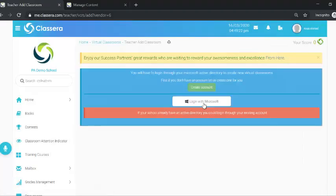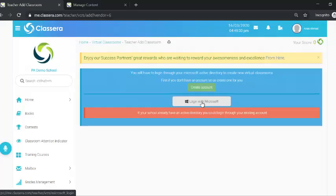For the first time that you log in to your account, you will be asked if you already have a Microsoft account — use Login with Microsoft. If you don't have an Office 365 account, you can create one automatically through Classera by selecting Create Account.